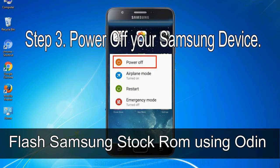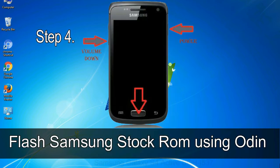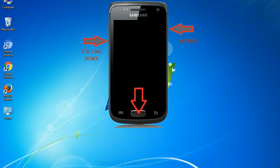Step 3: power off your Samsung device. Step 4: now you have to boot into download mode. To boot into download mode, press and hold volume down key, home key and power key.